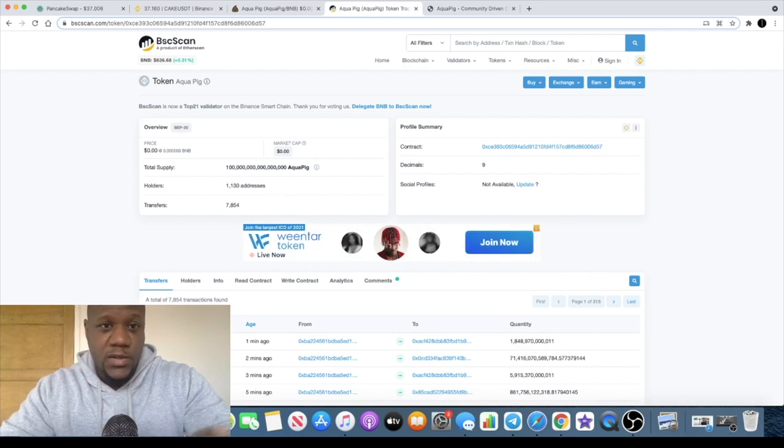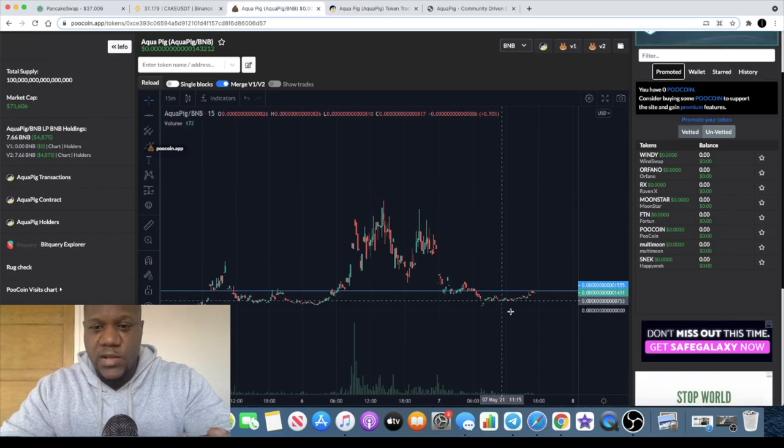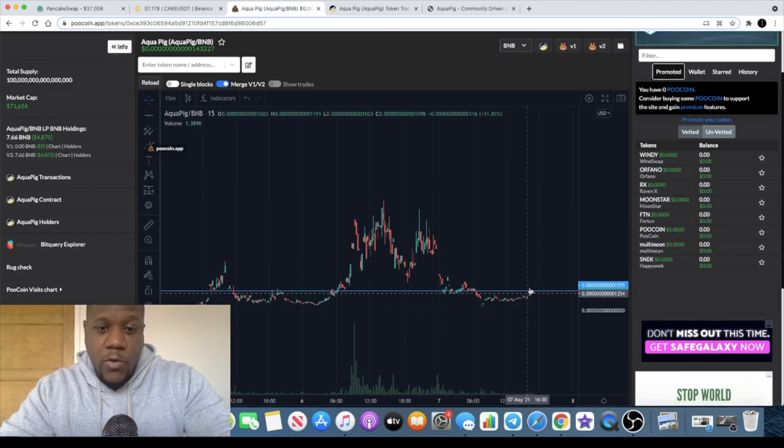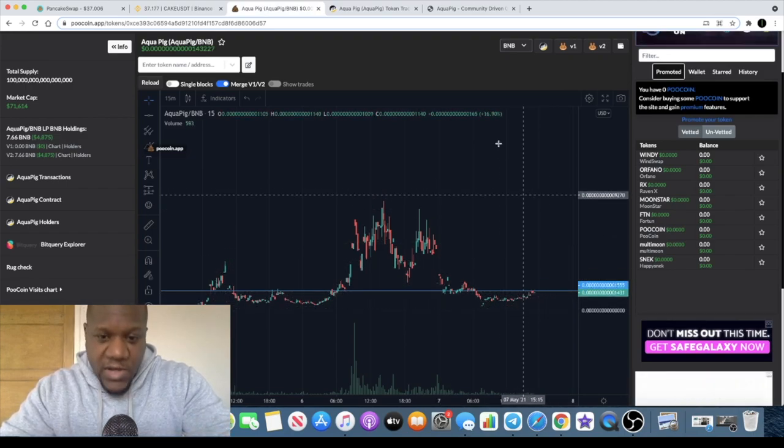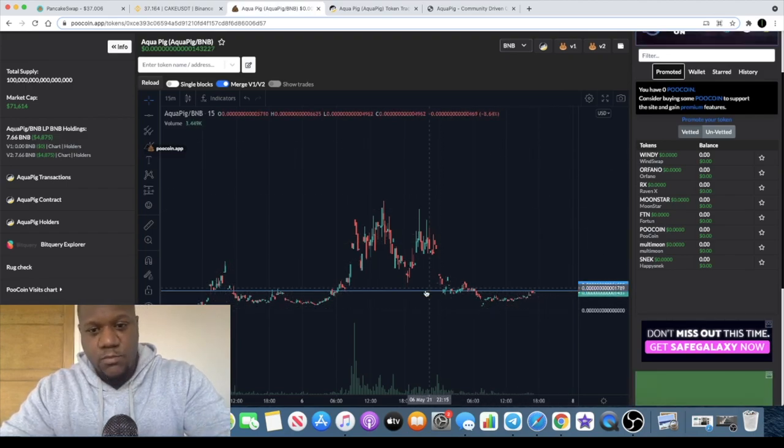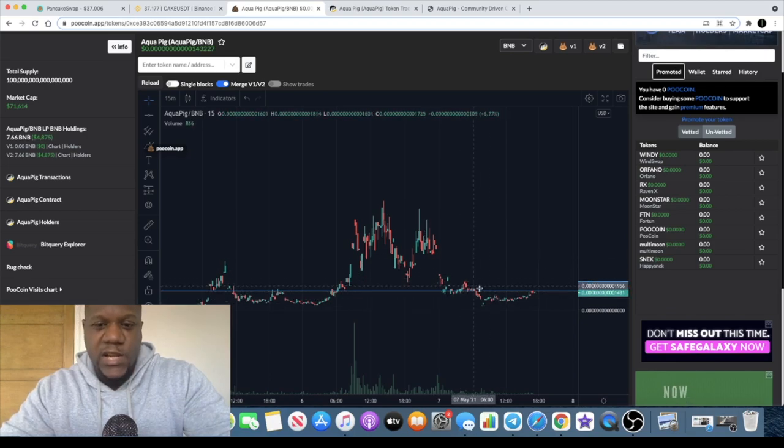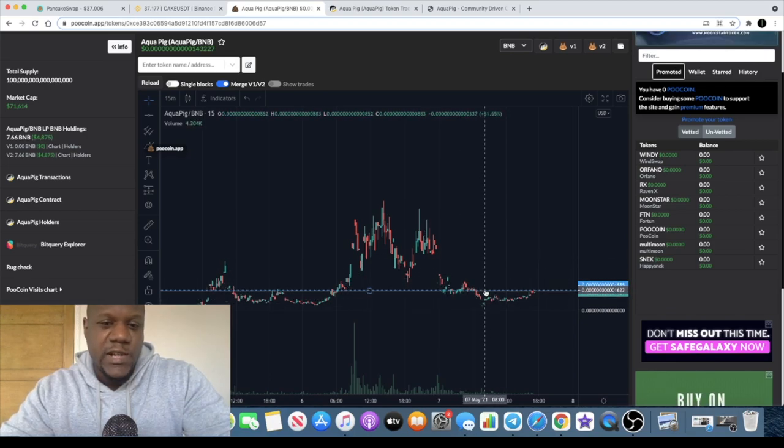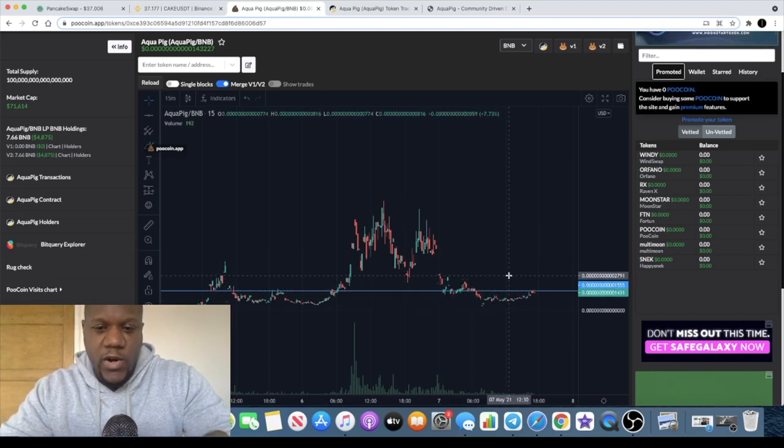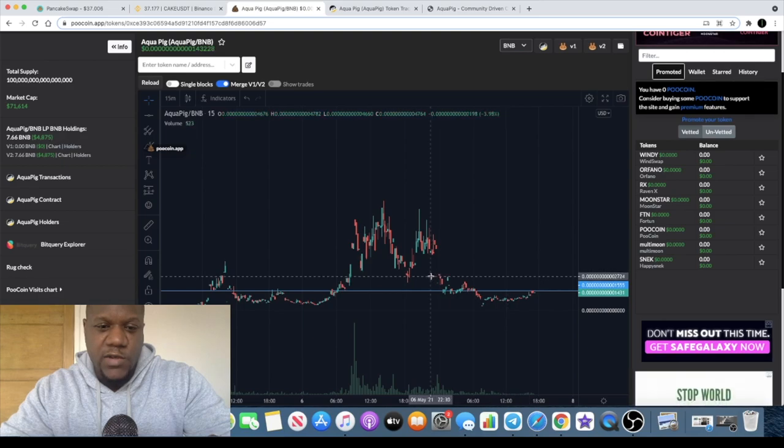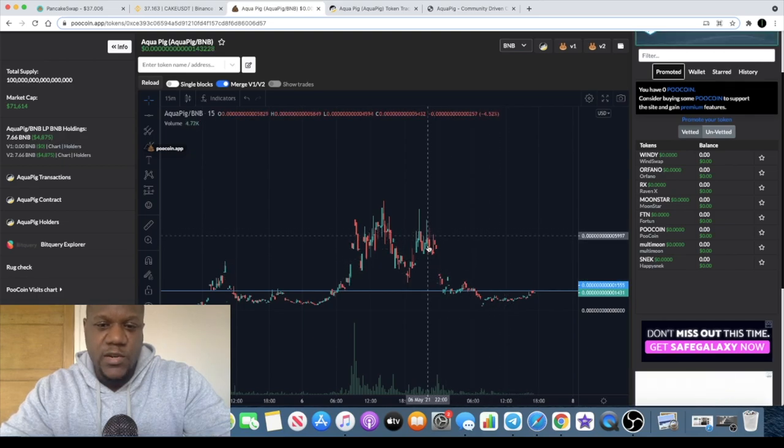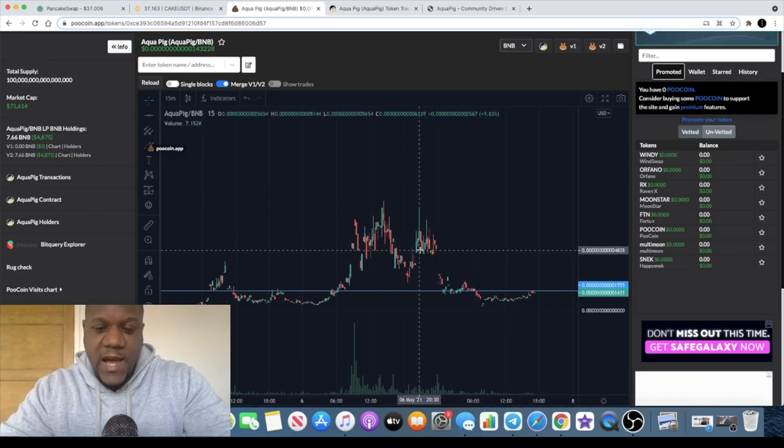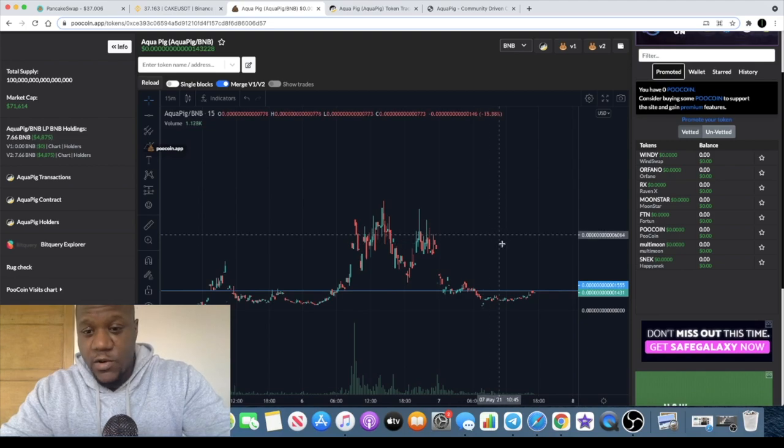There are 1,130 holders on this token, so bear that in mind. If you are getting in there could well be people that are selling above you. When I look at a chart like this and I see that many holders left, I still think those are strong hands. It's highly unlikely that they're going to be selling on you.